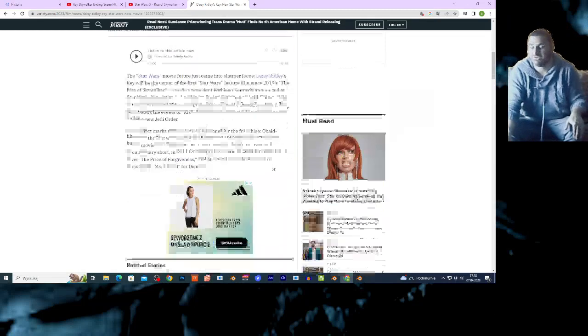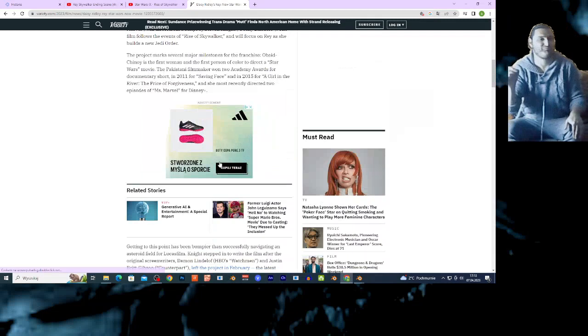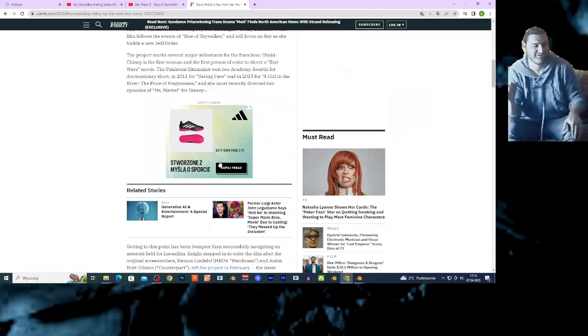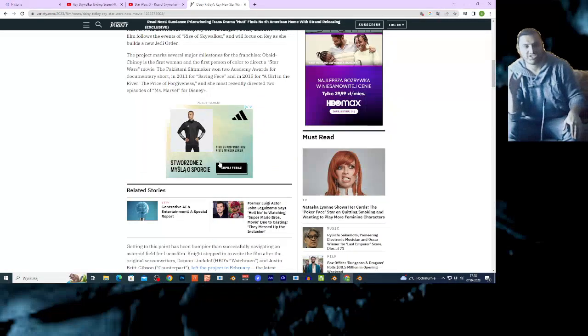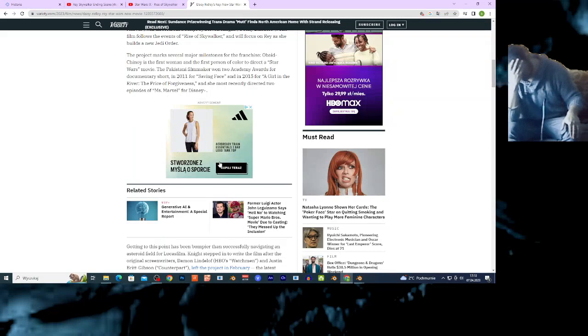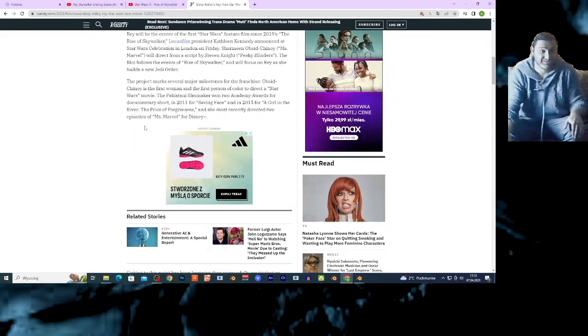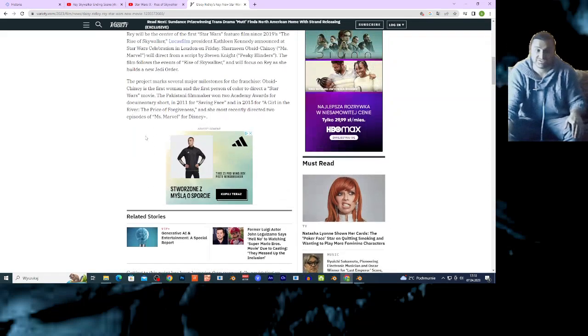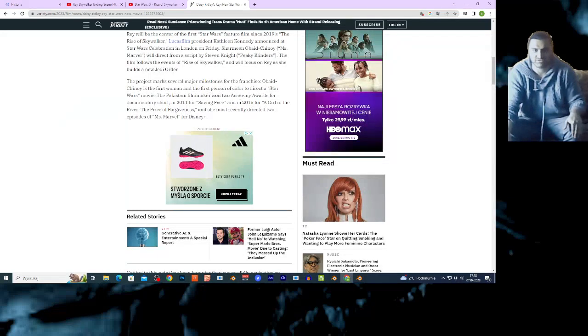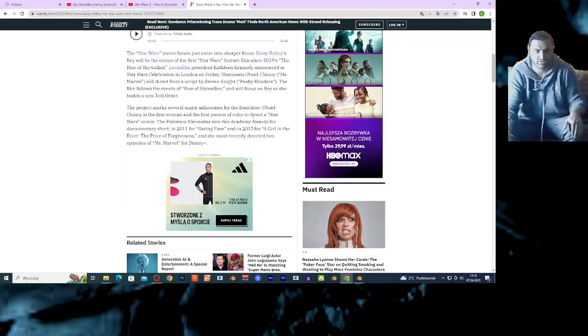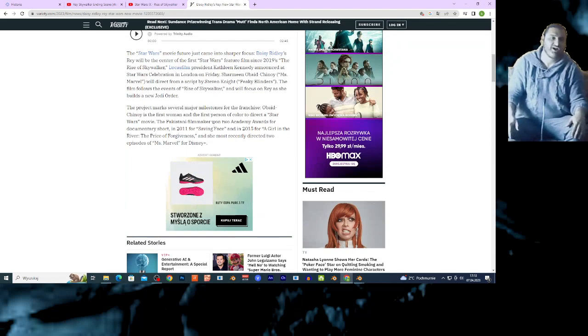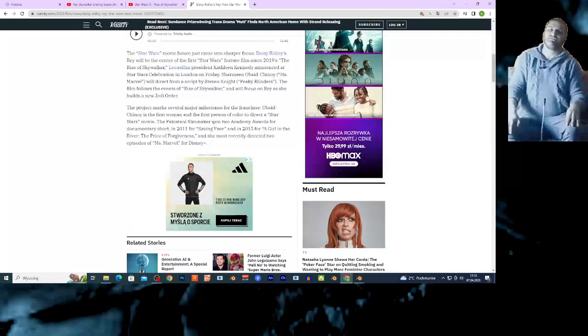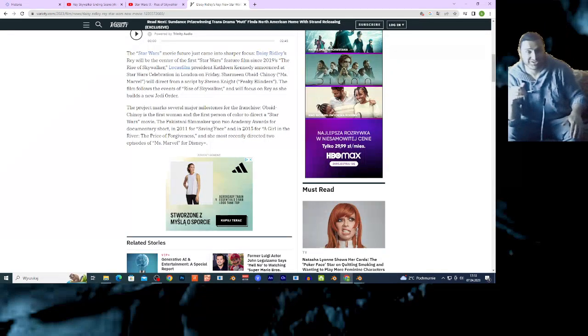Maybe the movie gonna be good, guys. I give something like 1% of the chance, but 99% I think the movie gonna fucking suck. I'm gonna read more on this article because this is interesting stuff. The project marks several major milestones to the franchise. This director or whatever is the first woman and the first person of color to direct Stars. This is important stuff, guys.